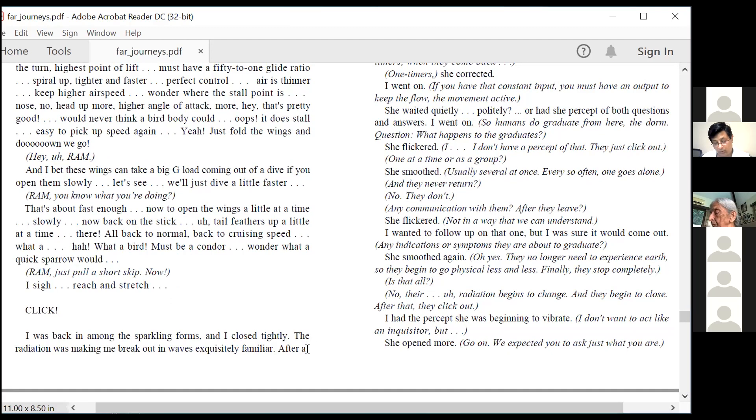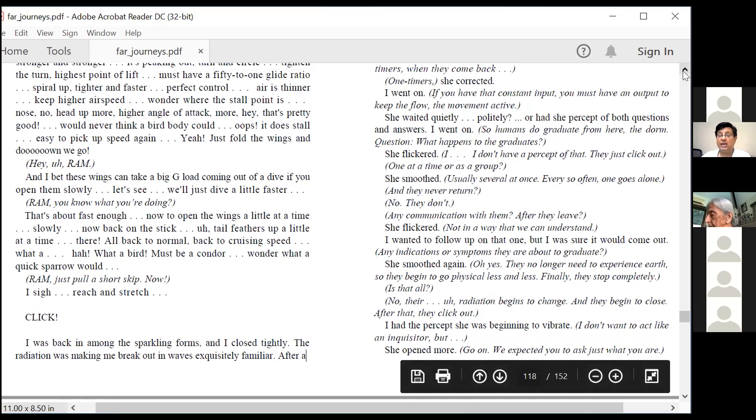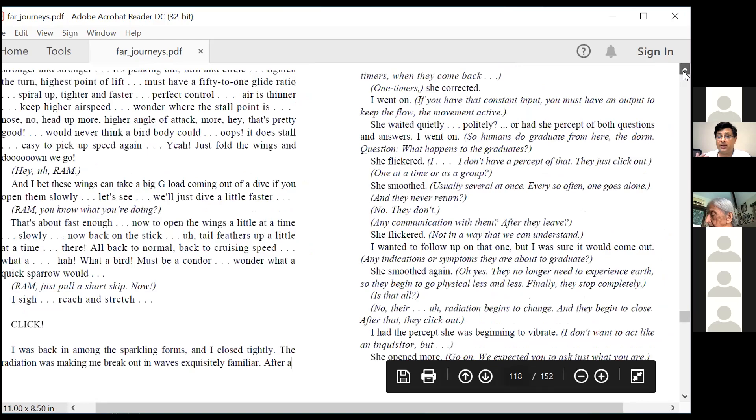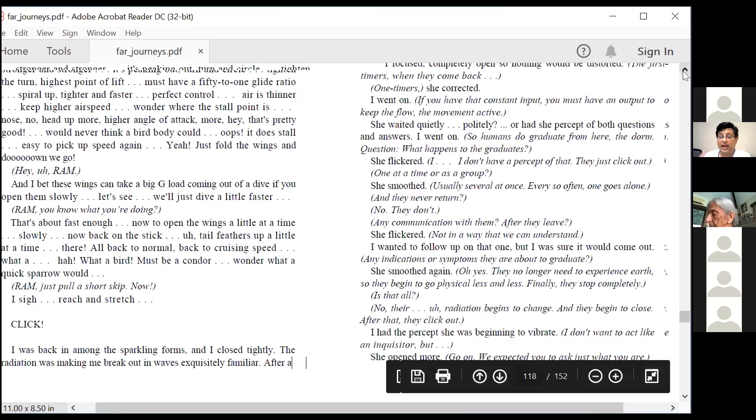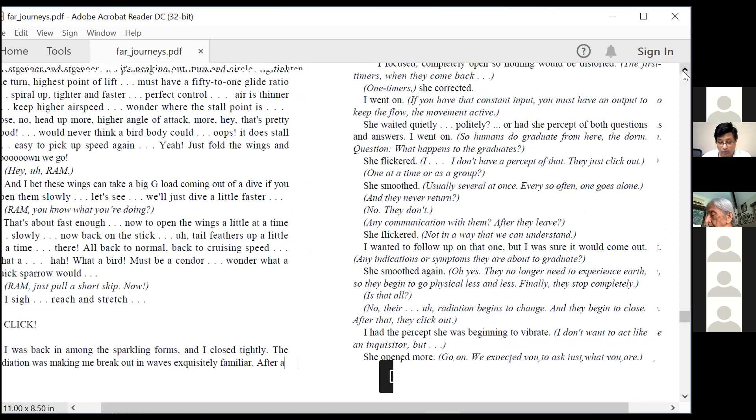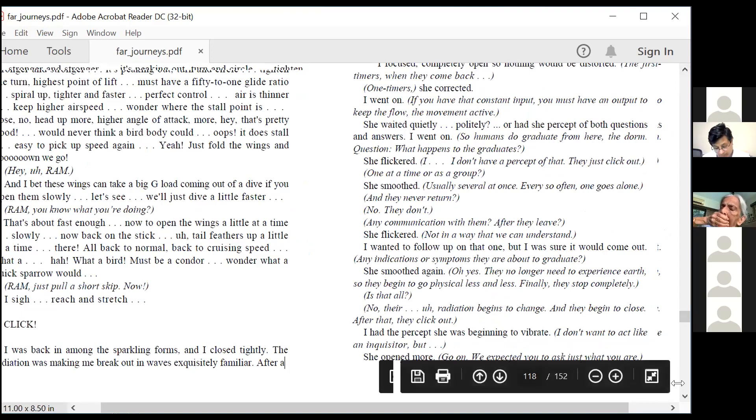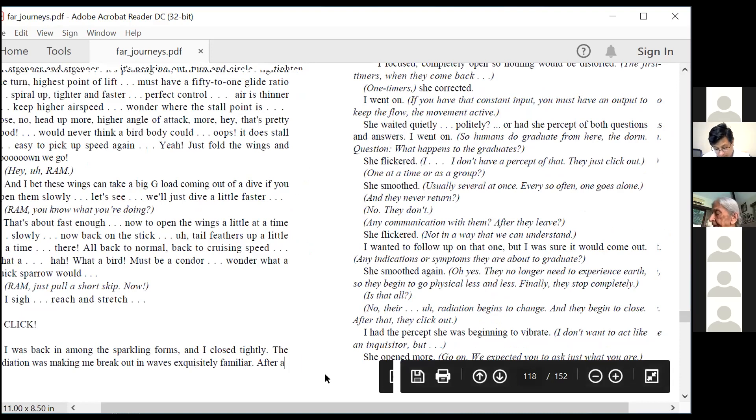So now, in this one, he was a bird. And since Robert Monroe used to fly planes and gliders, he was very connected to air speeds and all that stuff. So he really knew what to do. So he was having a nice time being a bird.